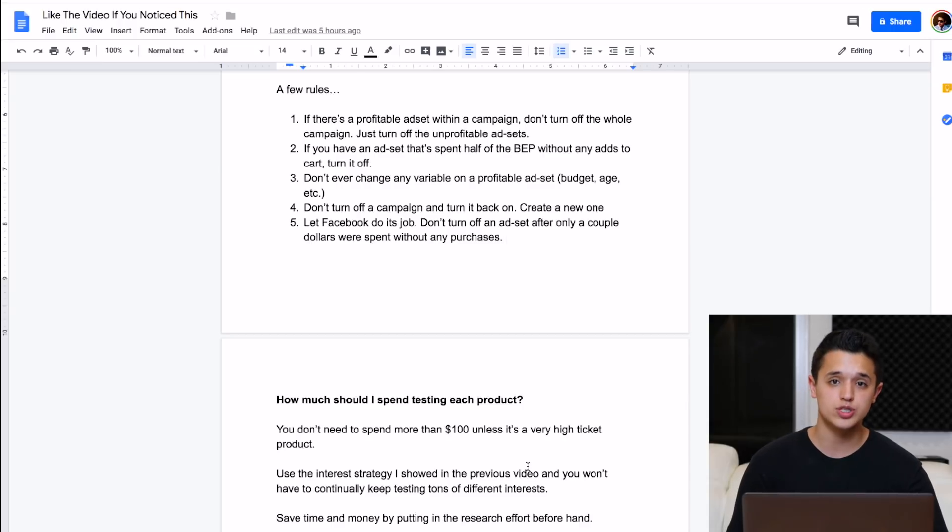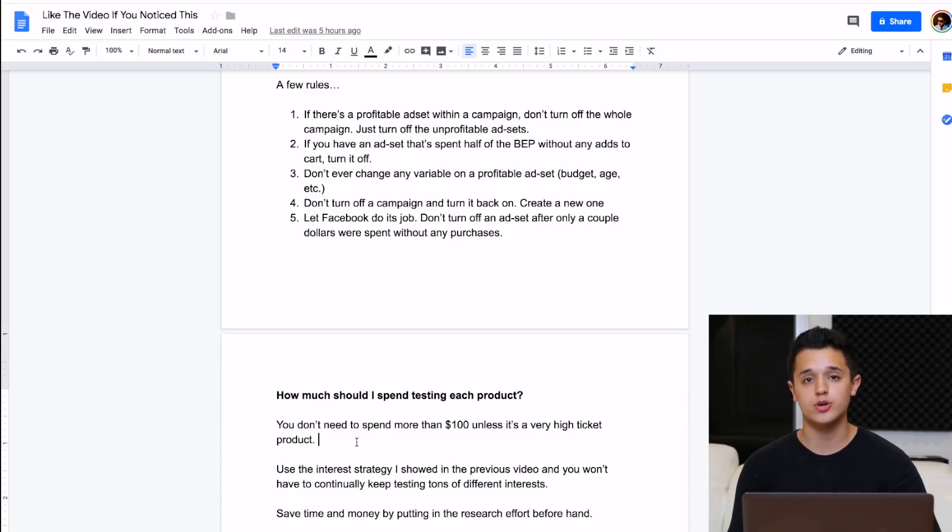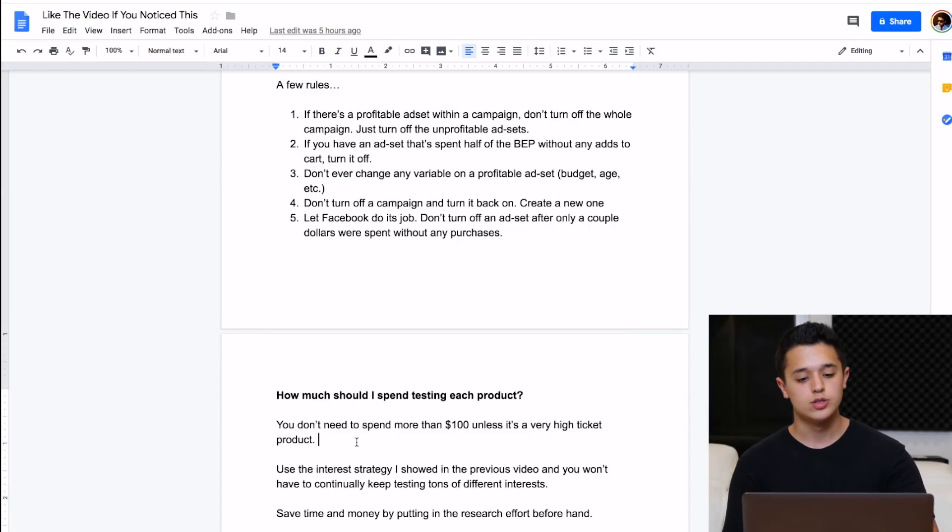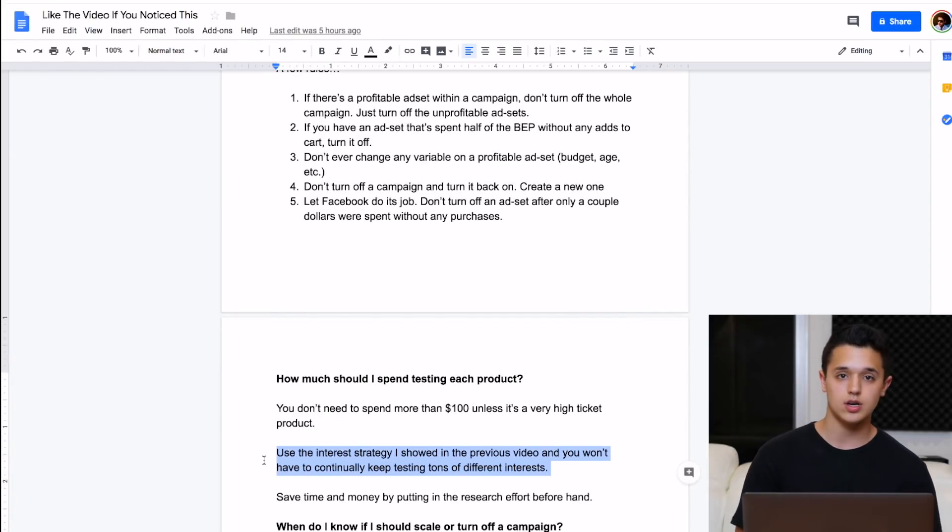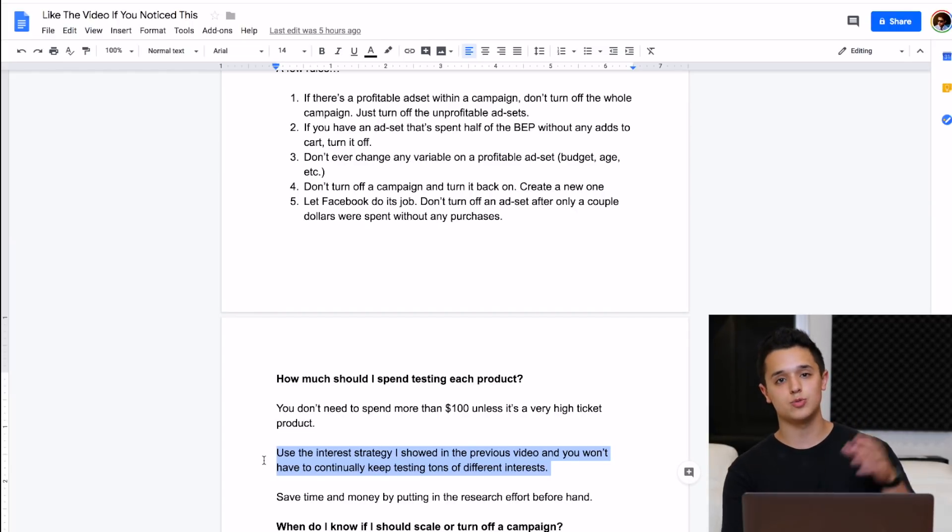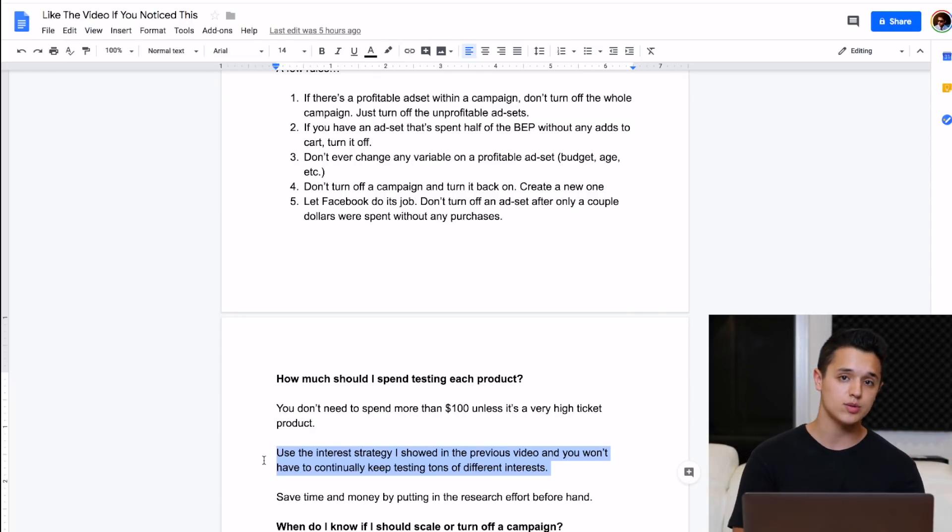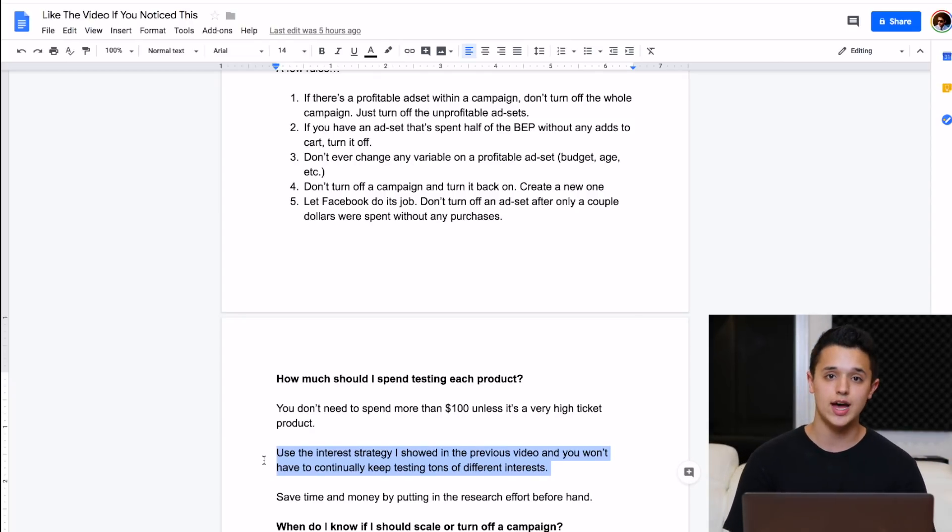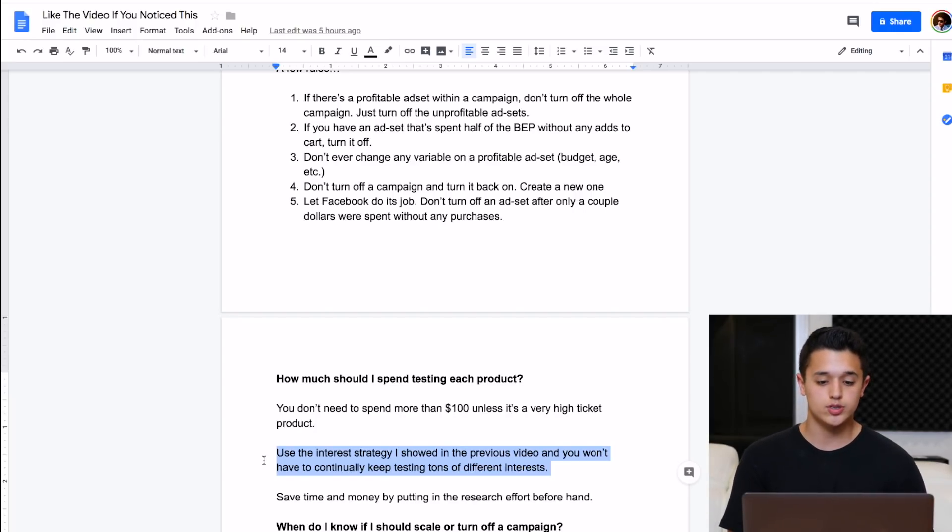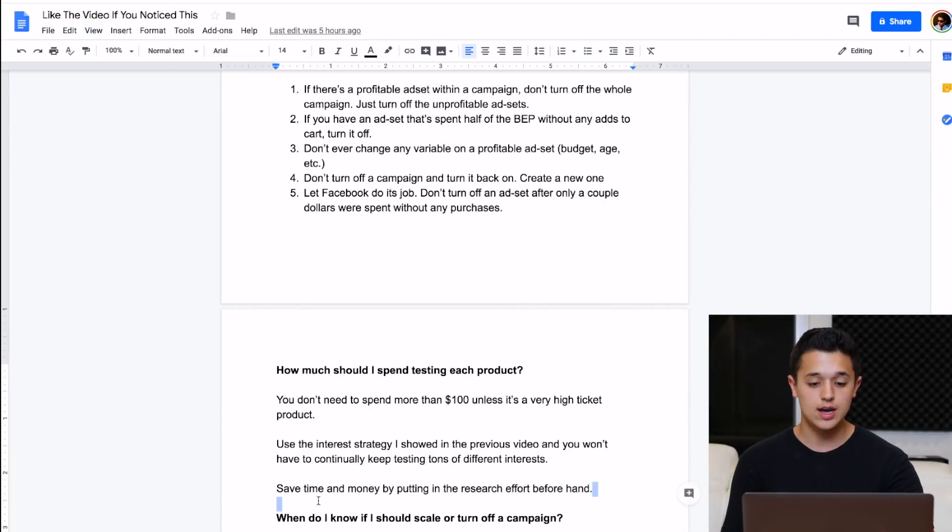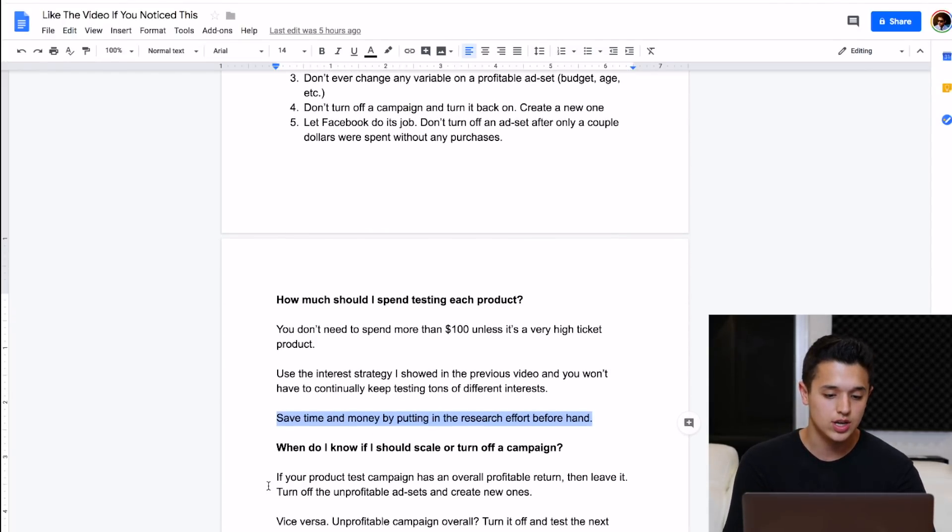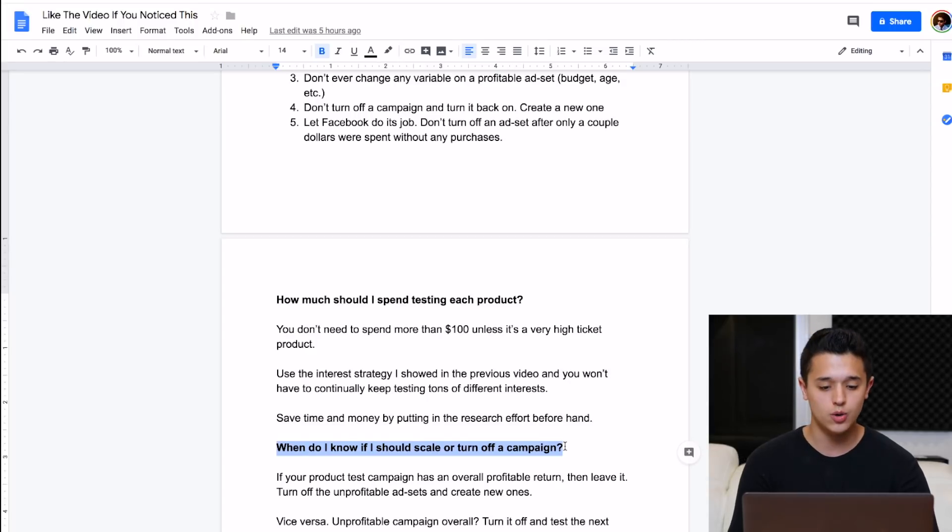Now before we end it, two of the most common questions I'm going to get about this video. One, how much should I spend testing each product? So I would tell you, you don't need to spend more than $100 unless it's a very high ticket product with a very high breakeven point. Use the interest strategy that I showed you in yesterday's video and you won't have to keep testing a ton of different interests. That's what I used to do. I'd make one campaign, 10 ad sets with random interest. But if you're using proven data to use interest and off of brands and pages and stuff like that, then you're going to minimize your risk a lot more than just using random interest. So I'd definitely suggest trying that out. You save money and time by putting in the effort beforehand before you actually start running a bunch of stuff and just keep spending a ton of money on one product test.